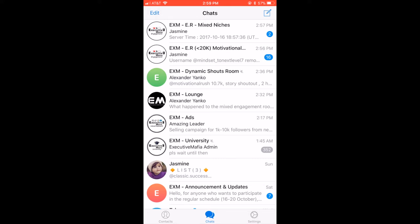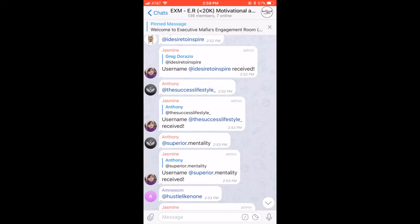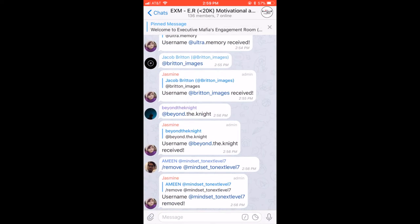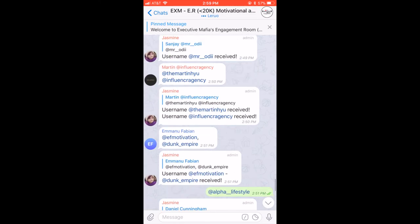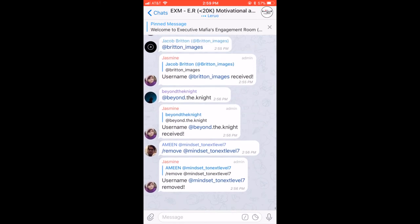This is basically all the different chats that are going on. They just changed this, actually, to an under 20k motivational and mixed niches. They change these kind of frequently, so don't be too startled if they change them on you by the time you watch this video. Basically, the one that is having the round currently is this one right here. If you just hit the arrow, you go down, and basically all these people just joined this group for this engagement.